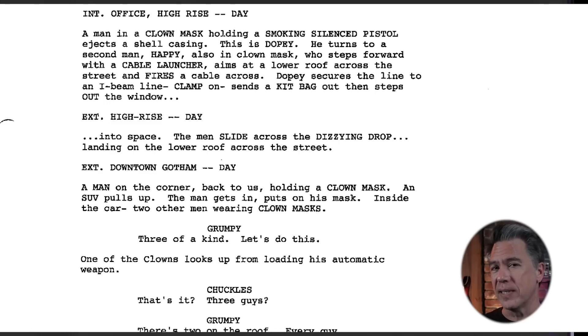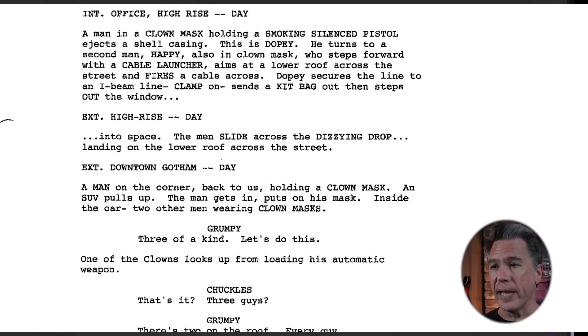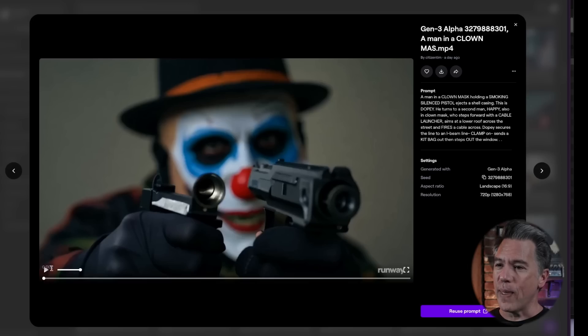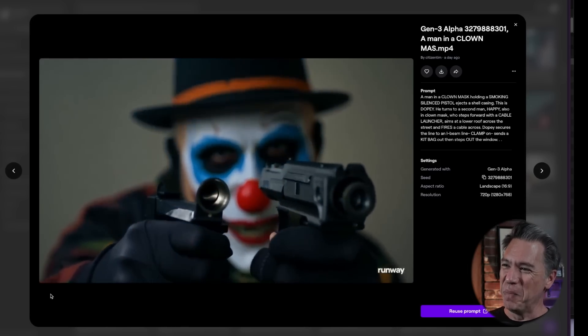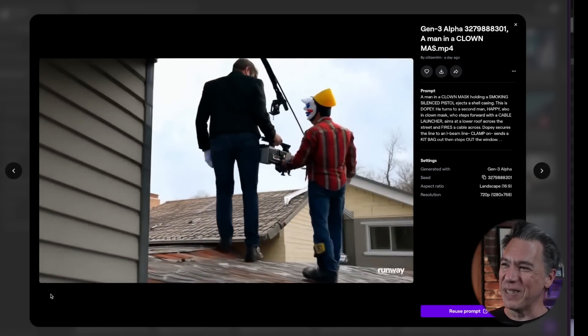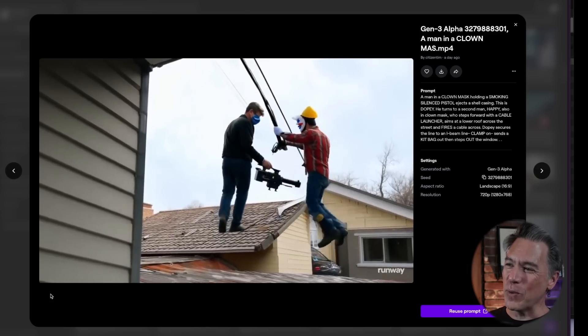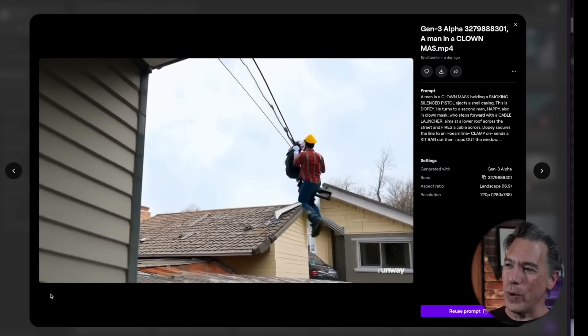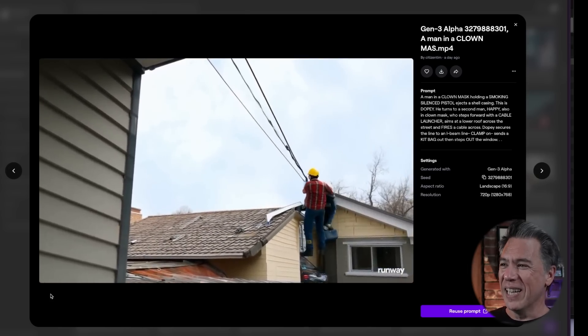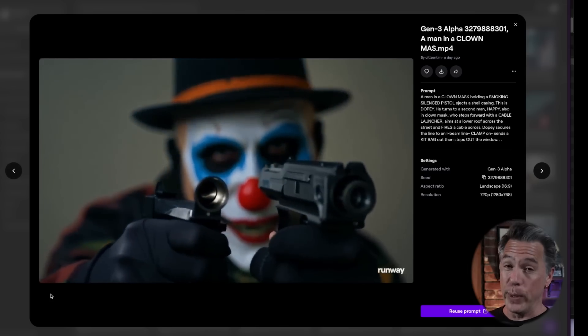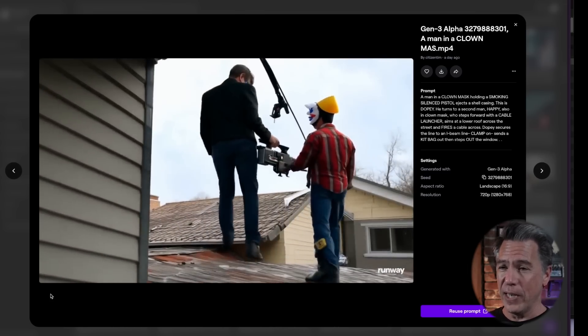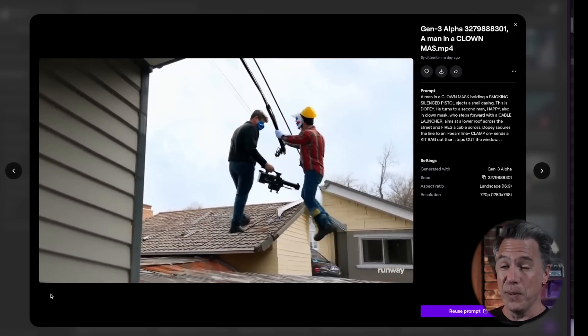What Gen 3 cannot do is take actual script pages and make video out of that. As we did in the Dream Factory video, I took a portion from the Dark Knight screenplay — the scene in the opening where two henchmen zip line across the building — and running that we end up with something pretty hilarious. This reminds me of 'Be Kind Rewind,' the film with Mos Def and Jack Black where they're recreating famous movie scenes with a VHS camcorder. Yeah, that is essentially this.